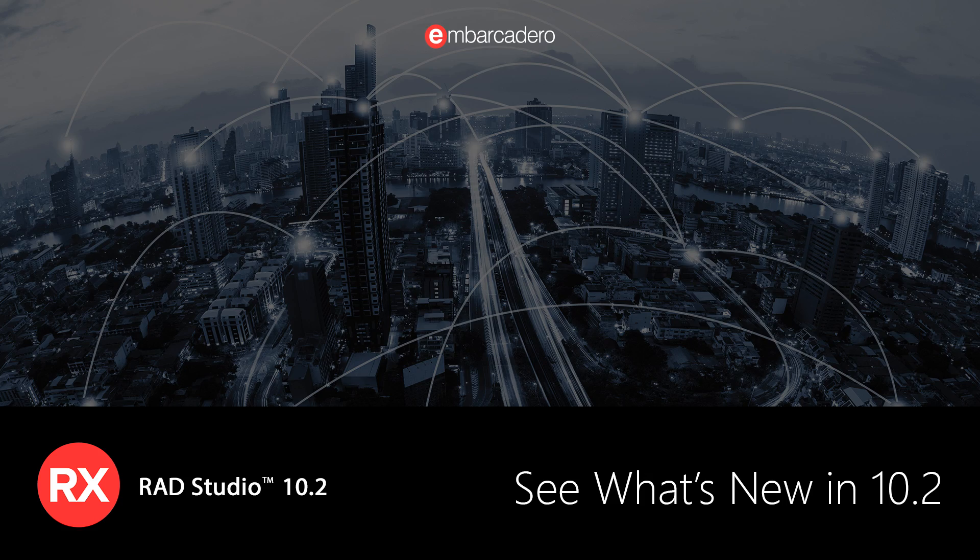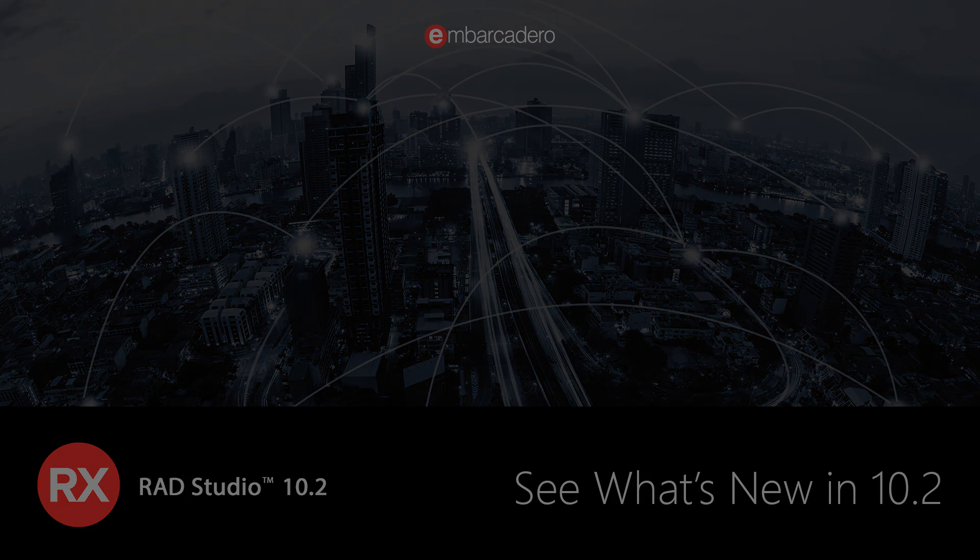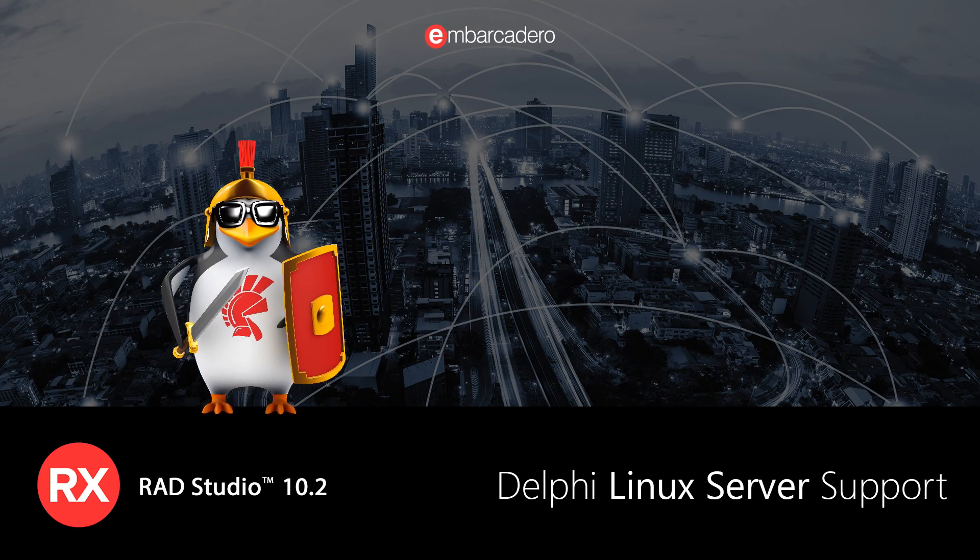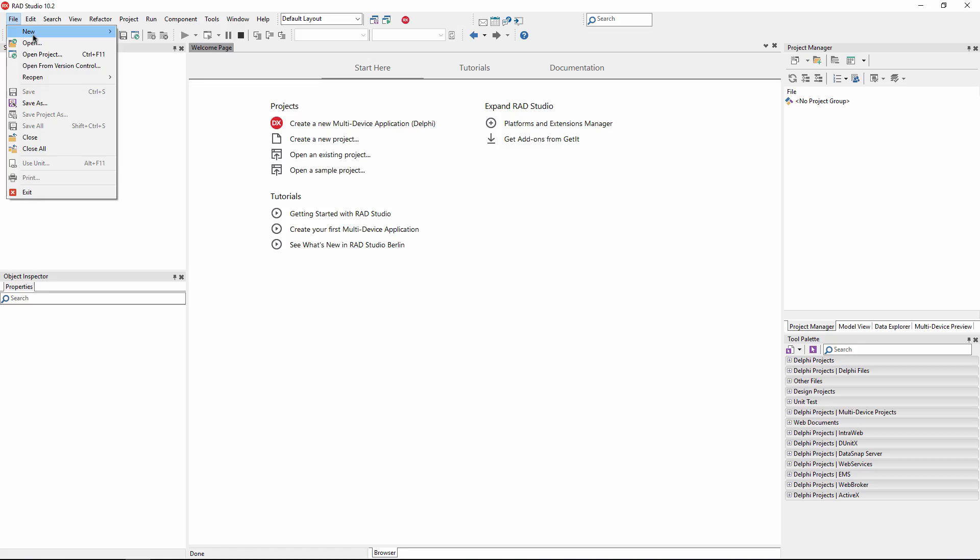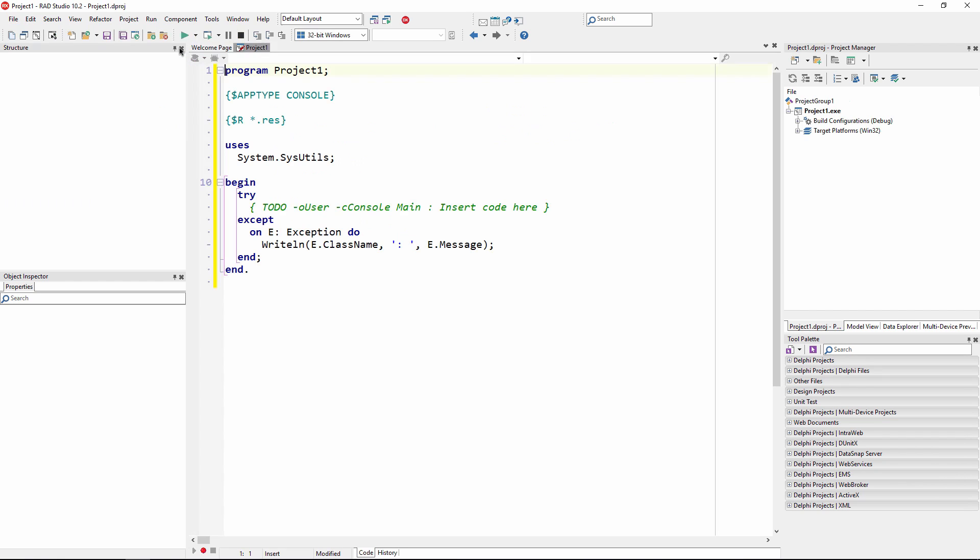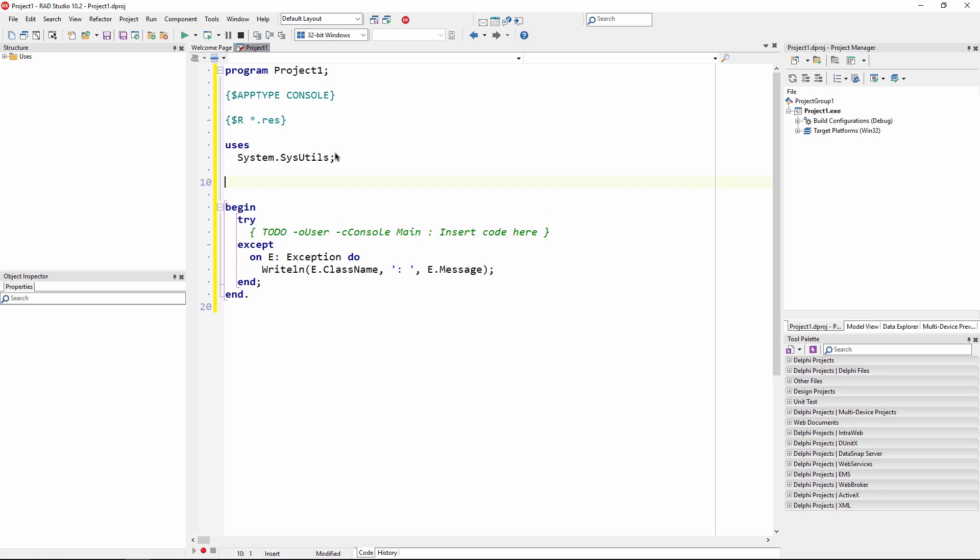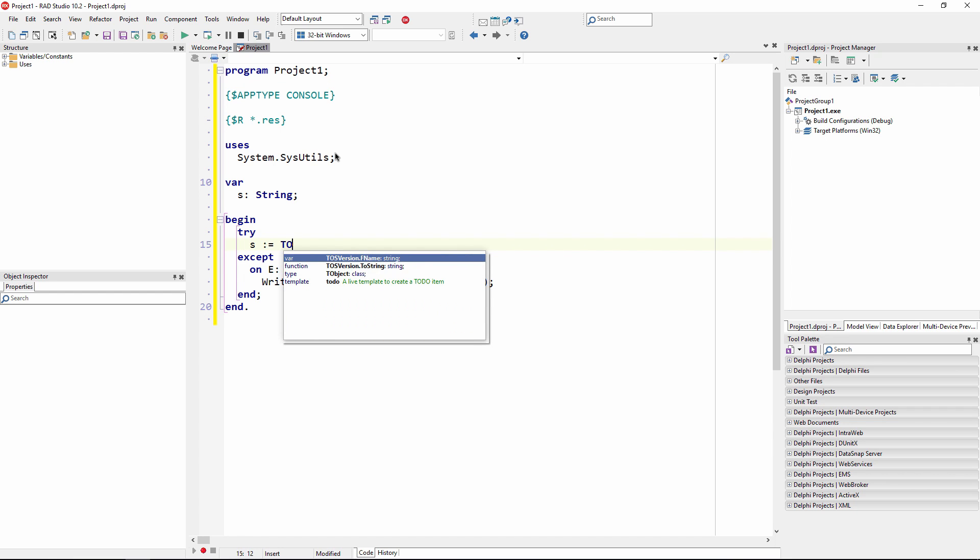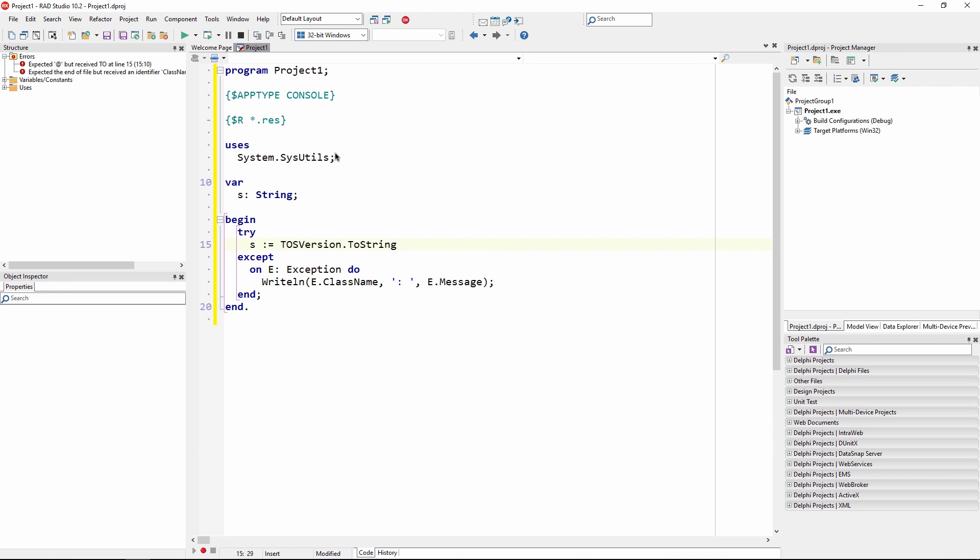See what's new in RAD Studio 10.2. RAD Studio 10.2 adds 64-bit Linux server support for the Delphi language and provides support for server-side applications. This includes console applications, WebBroker and Datasnap applications, as well as support for RAD server development and deployment, both standalone or as Apache modules.